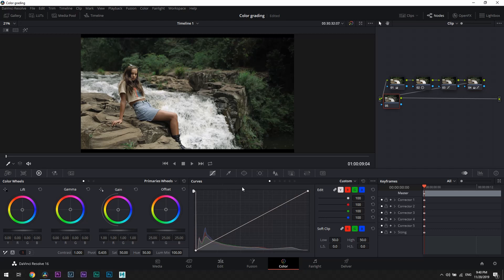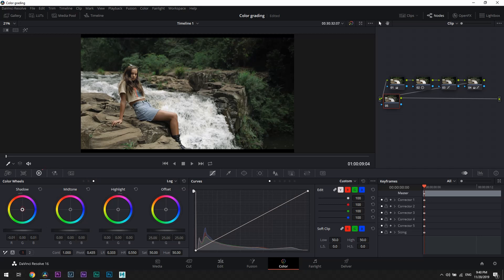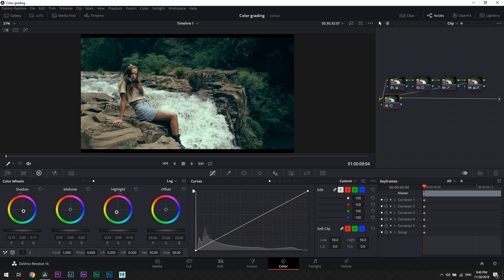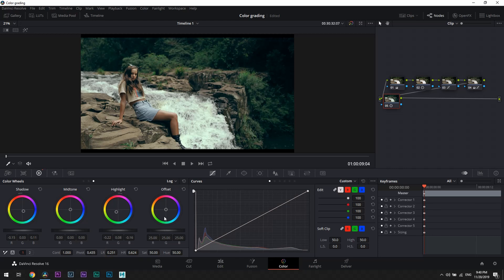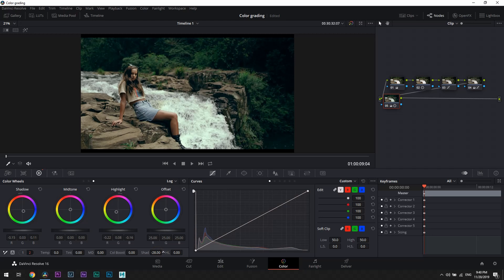And the last node we're going to use to add some teal color in shadows and some green color in highlights. And by adjusting low range and high range we're going to control the border where those colors are applied. Then I think I will slightly reduce shadows in here and we're done.